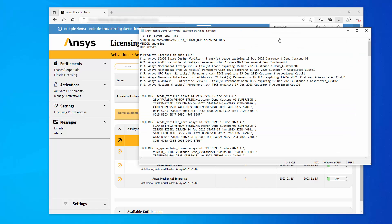The activated entitlements for each customer are included in the combined license file under a single host ID.